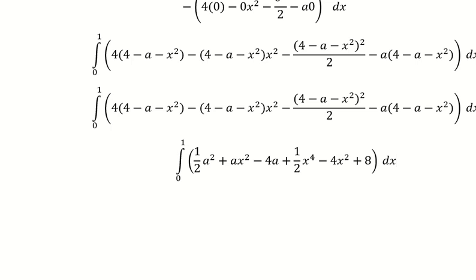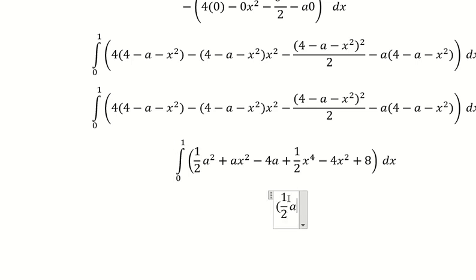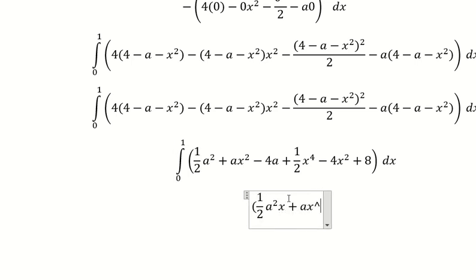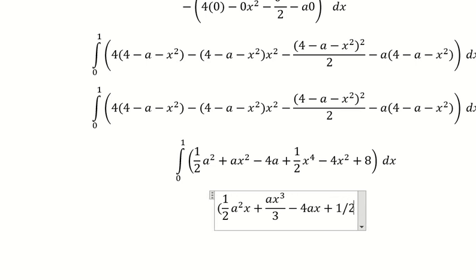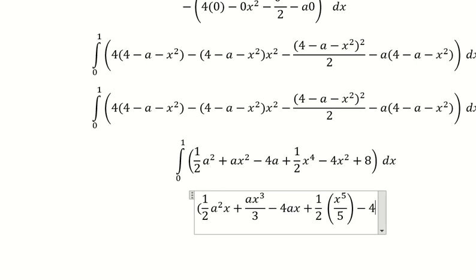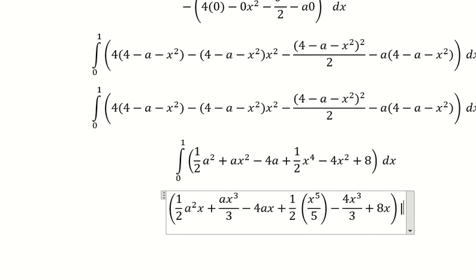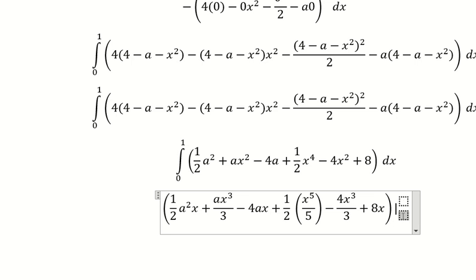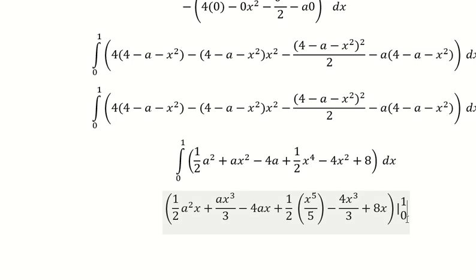Next we have the final integral with respect to x. We get s, then the next term is 3, then s, then number 5. We put the bounds from 0 to number 1 — so number 1 I will put in here, number 0 I will put in here.